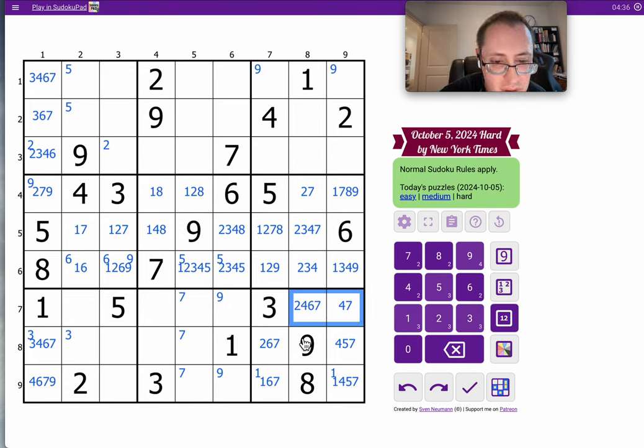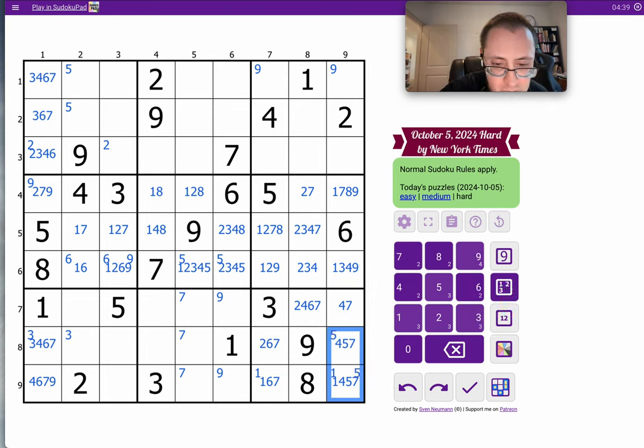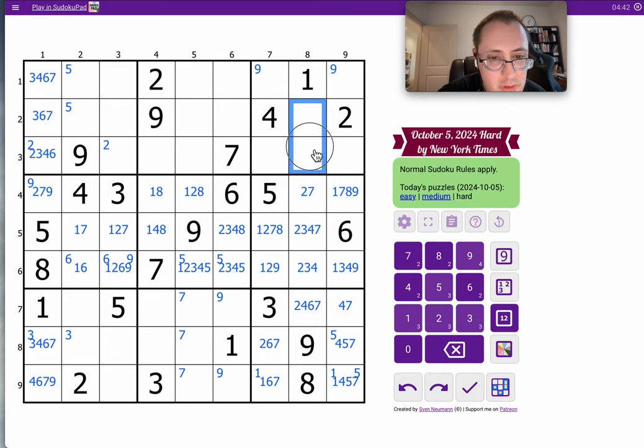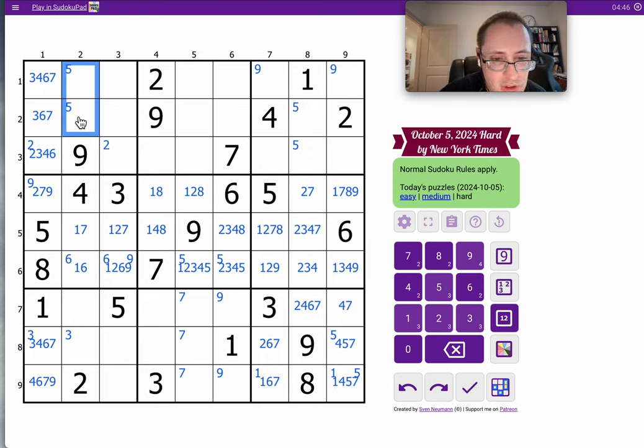Wait a minute. So these can't be 5, and these can't be 5. 5 is here, with this 5. One of those is 5. Well, these 5s don't match with those 5s.